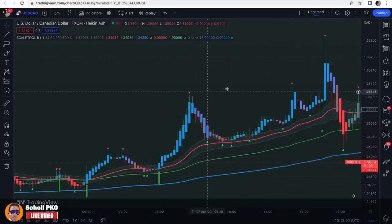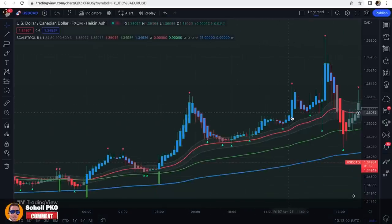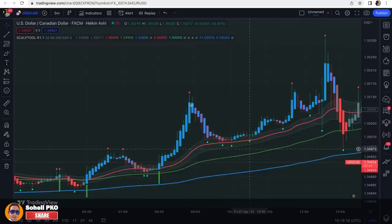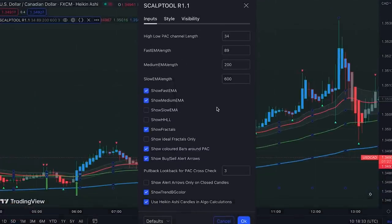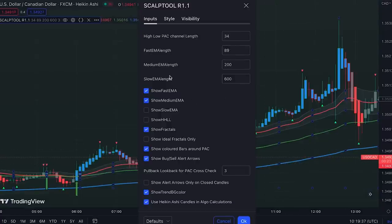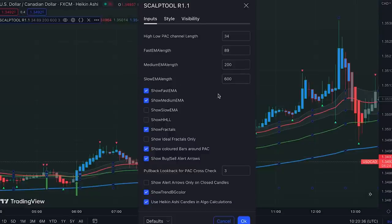The indicator is added to our chart. Let me open the settings and explain the components with their default settings so you will better understand what they are. We have a fast EMA, which is this green line — by default it's an exponential moving average with a length of 89. Then we have a medium EMA, which is this blue line and it's an exponential moving average with a length of 200.